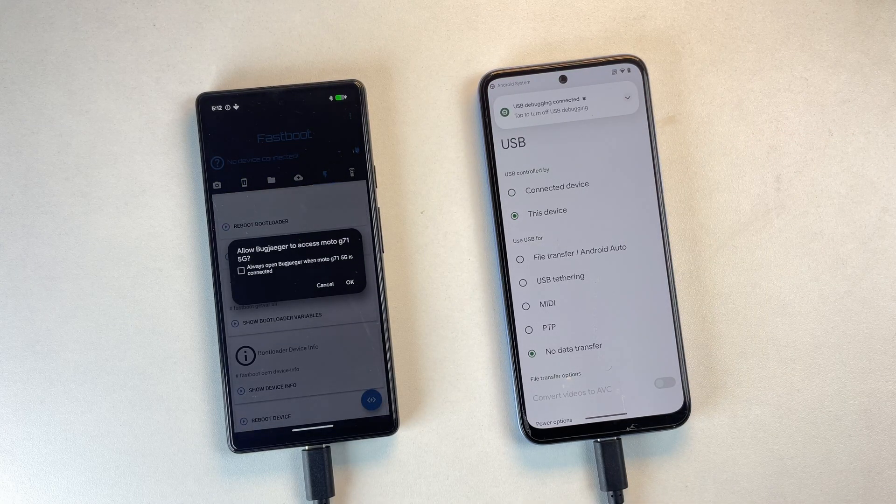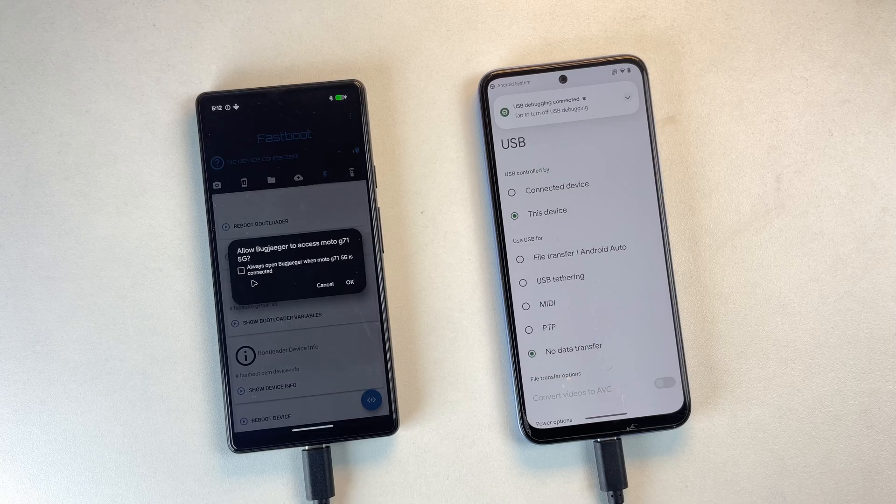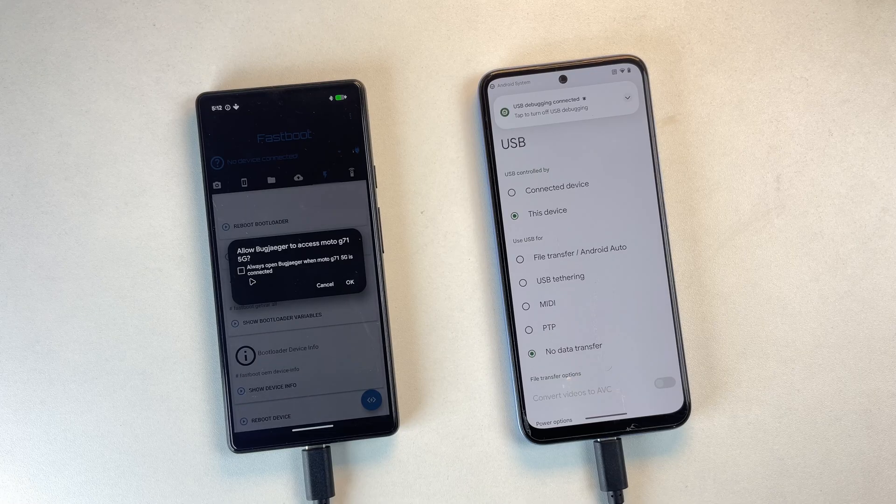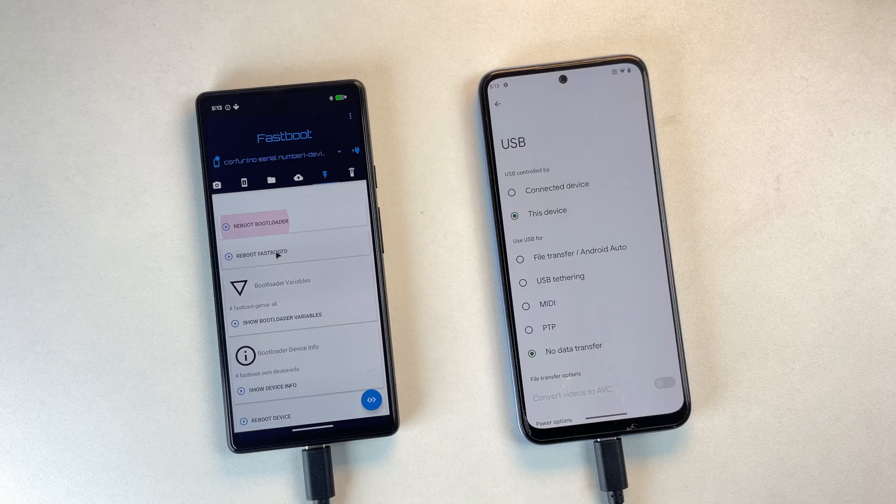Once connected, grant USB and debugging permissions.